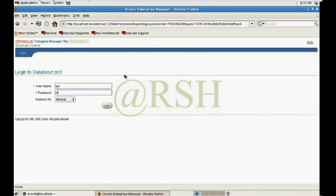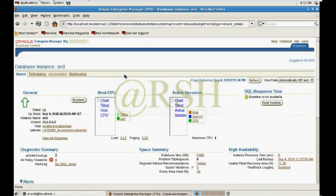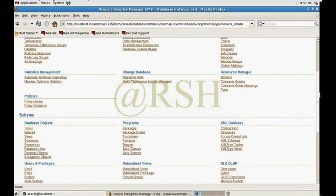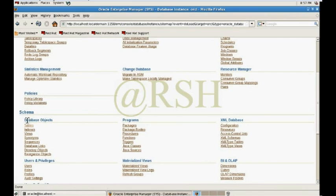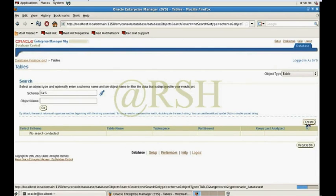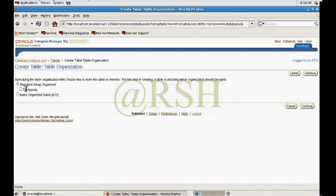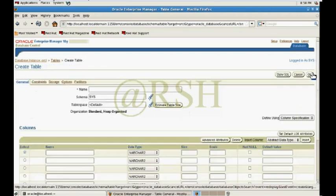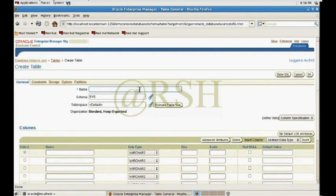It asks me for database credentials. My username is SYS, and I'm connected as SYSDBA. In the administration part there are lots of links. In the schema section under database objects we need to create a table. Here is the option: which type of table — standard table or index-organized table. By default the option is standard; click Continue.